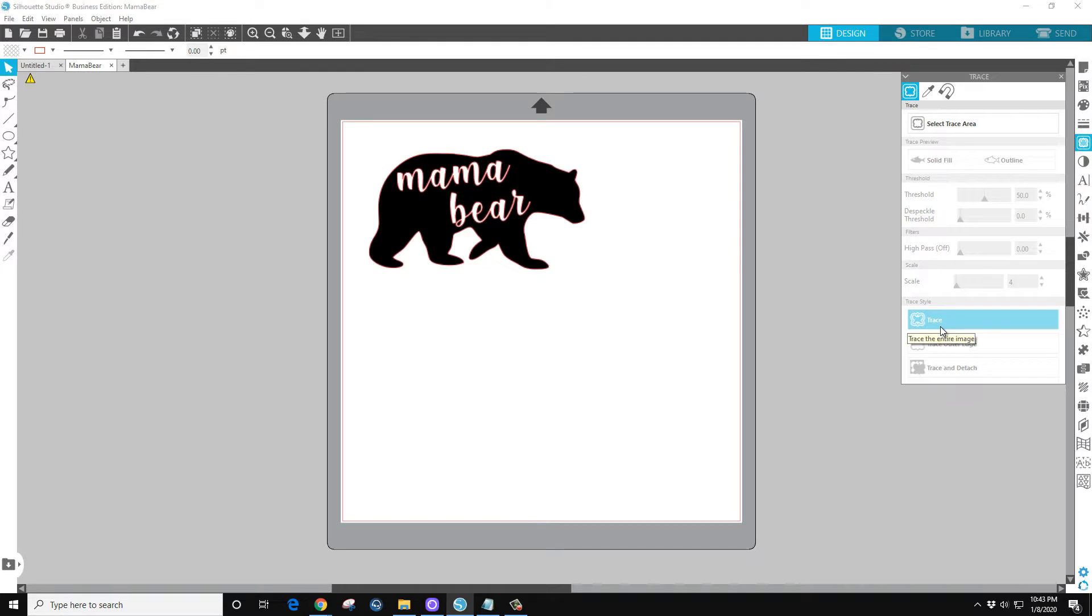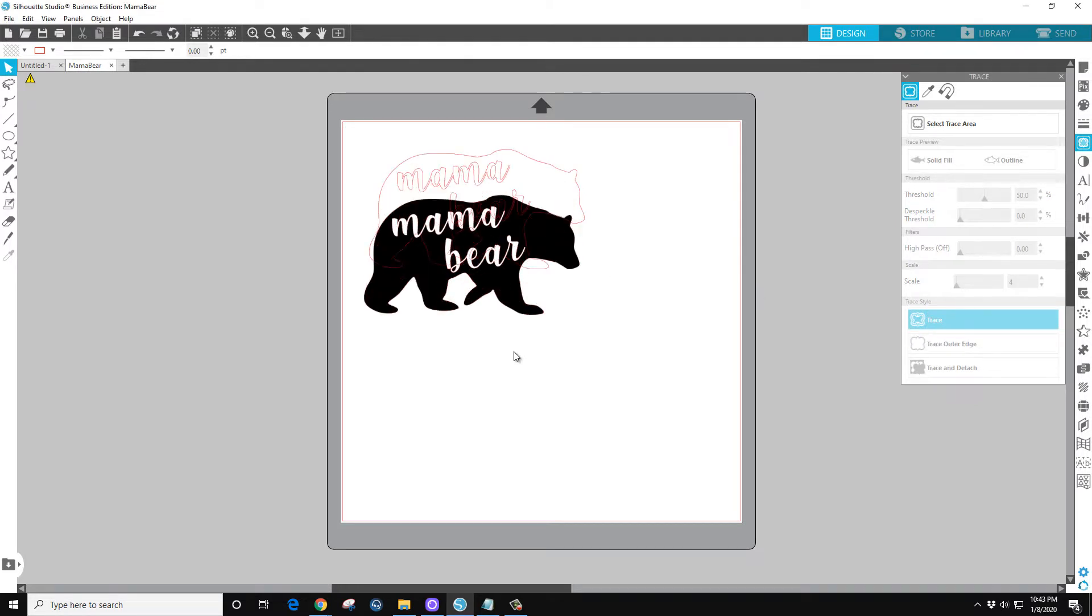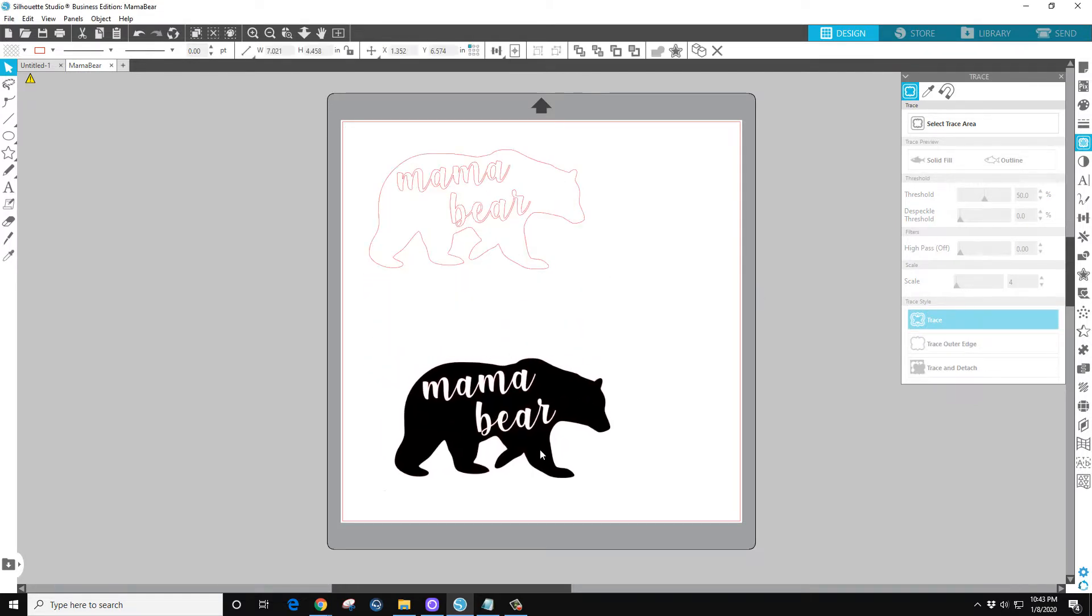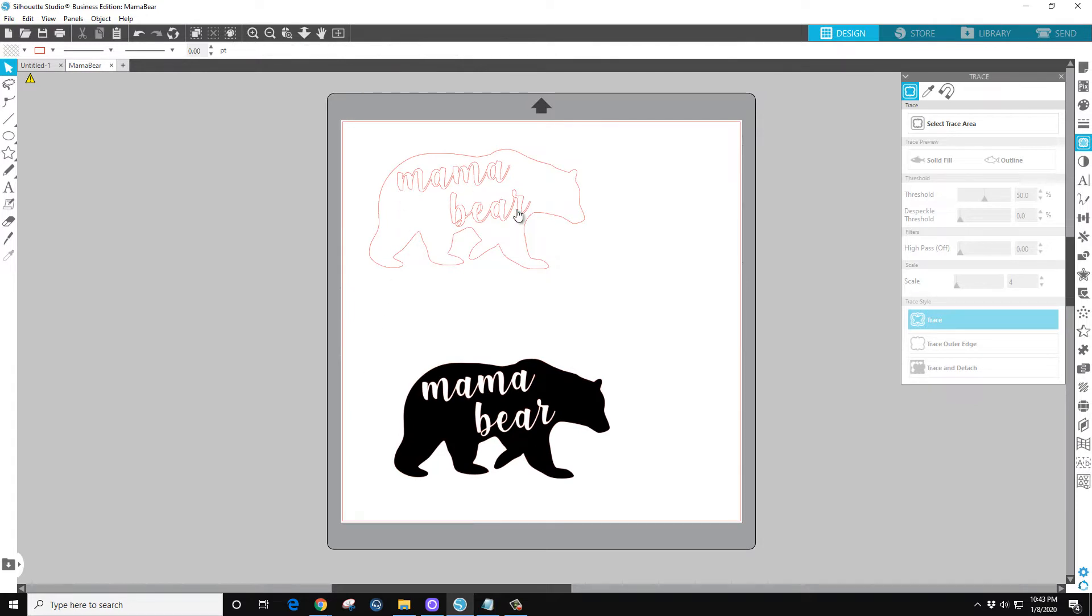So now I'm just going to grab in here, pull this down, and you can see I have my Mama Bear. Now that is ready to cut, you could send that straight to the machine and it's ready to go.